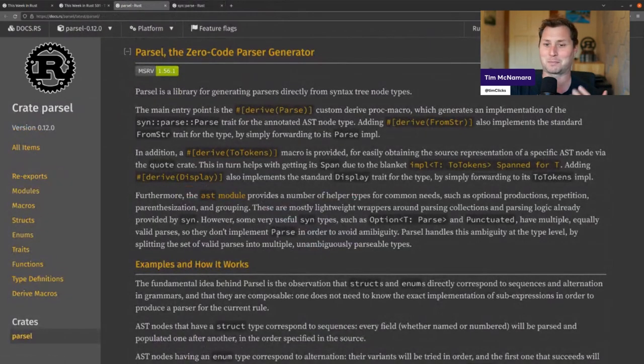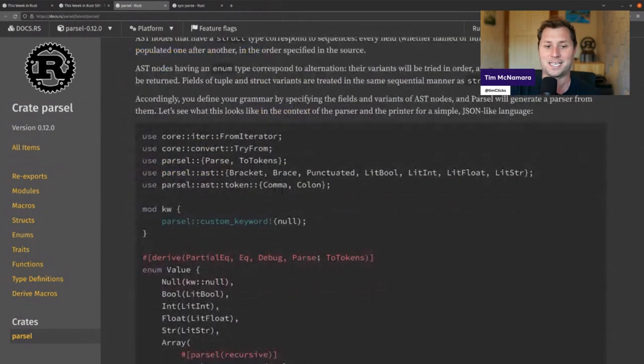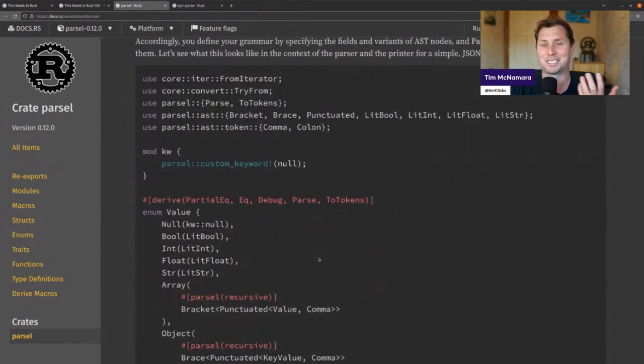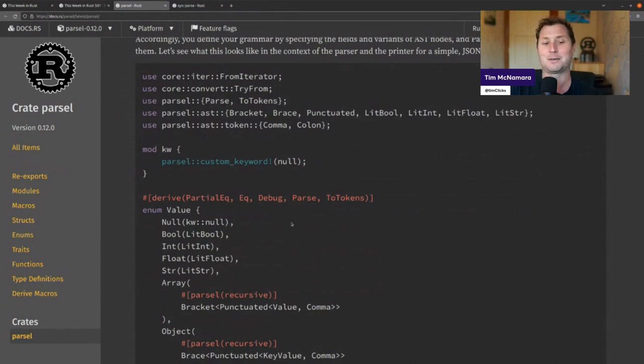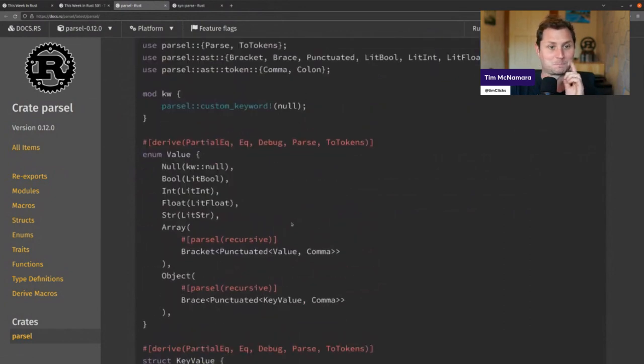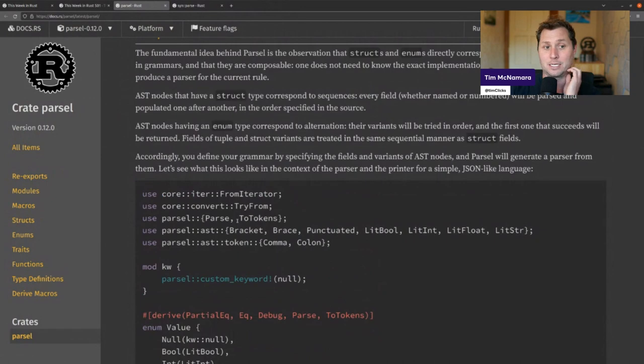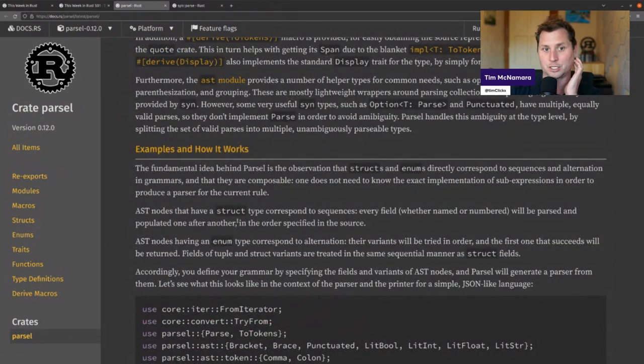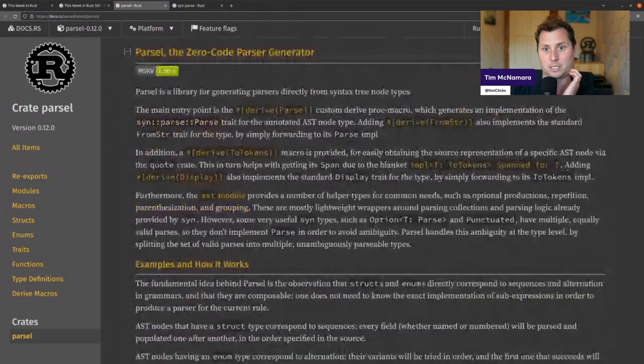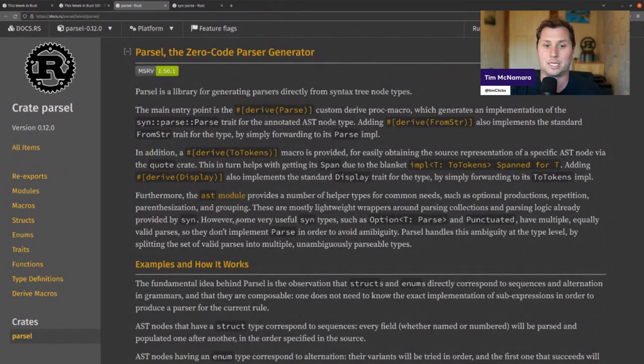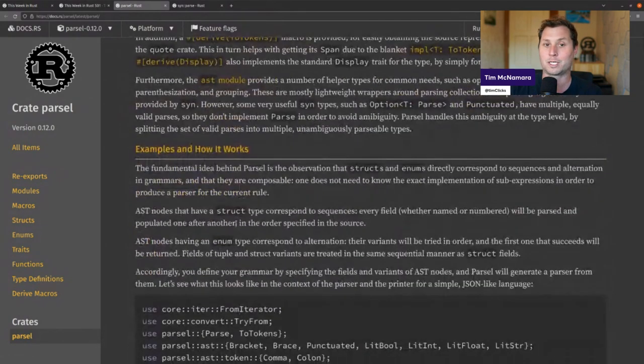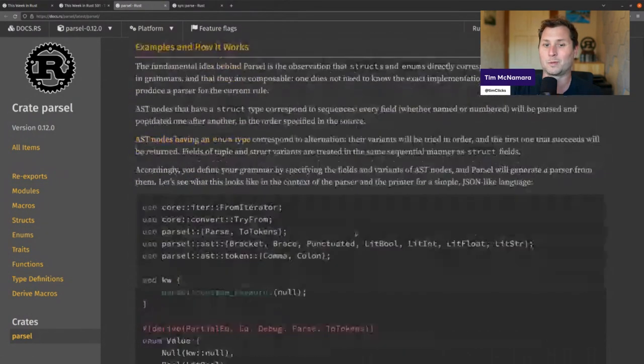So Parcel does the work of building your parser, and the parser then parses your code if that makes any sense. It's kind of like parsers all the way down, because actually syn is parsing the Parcel, which is then writing something for this. Anyway, carrying on - how does this thing work?